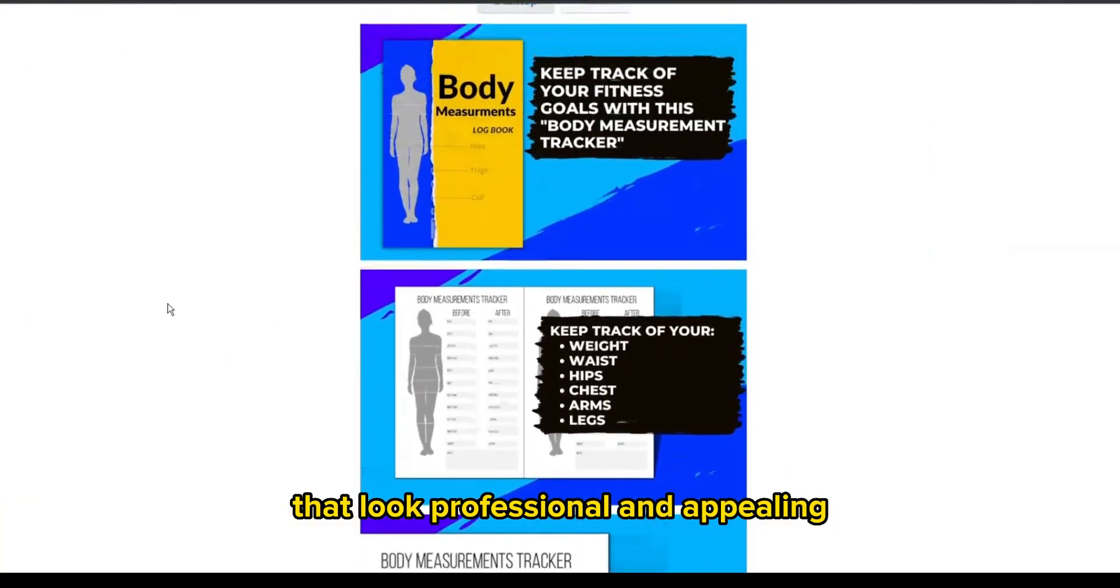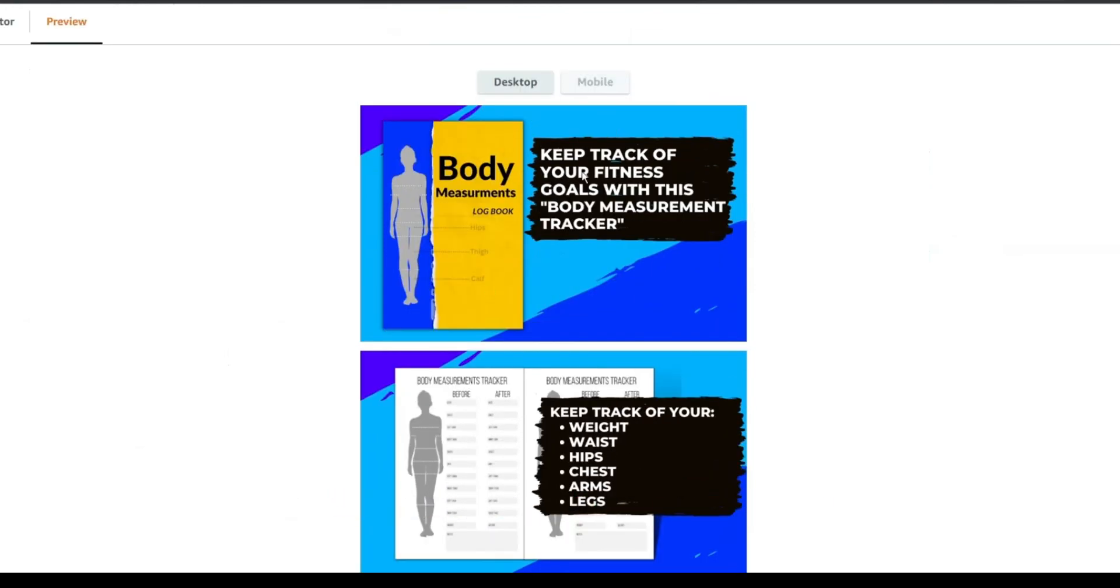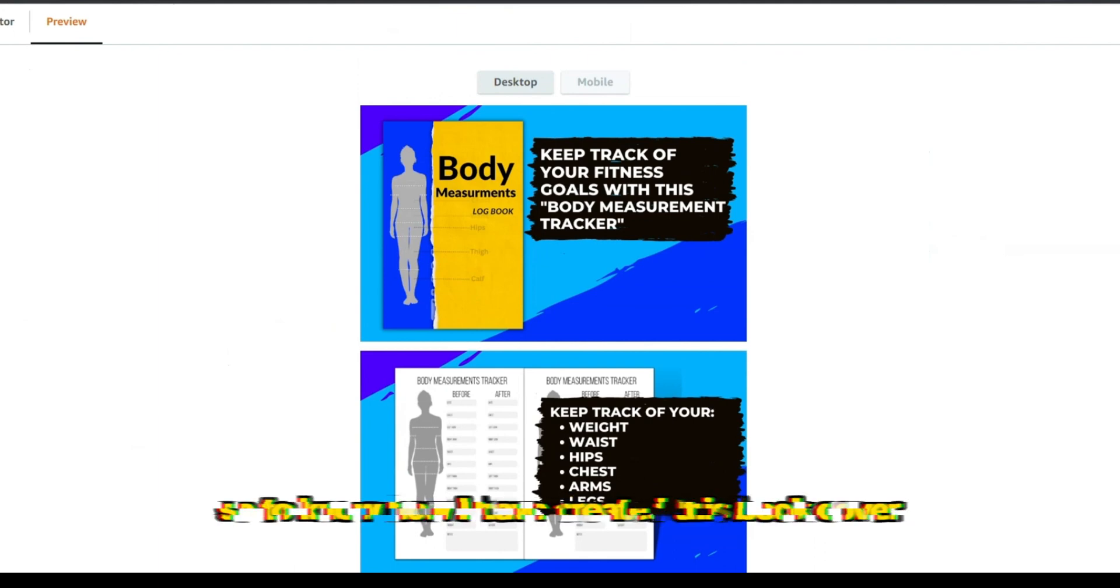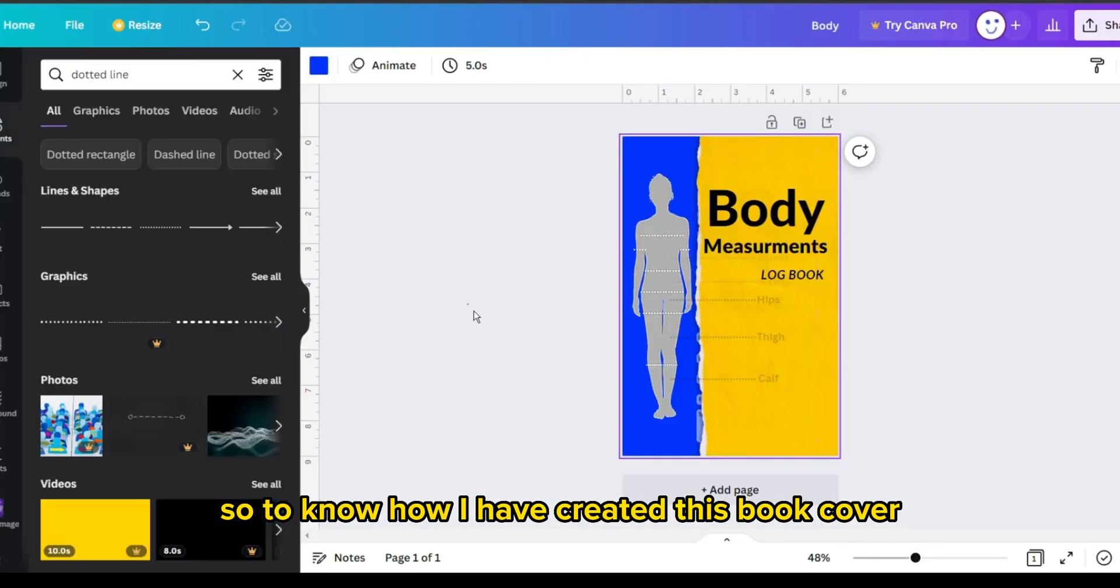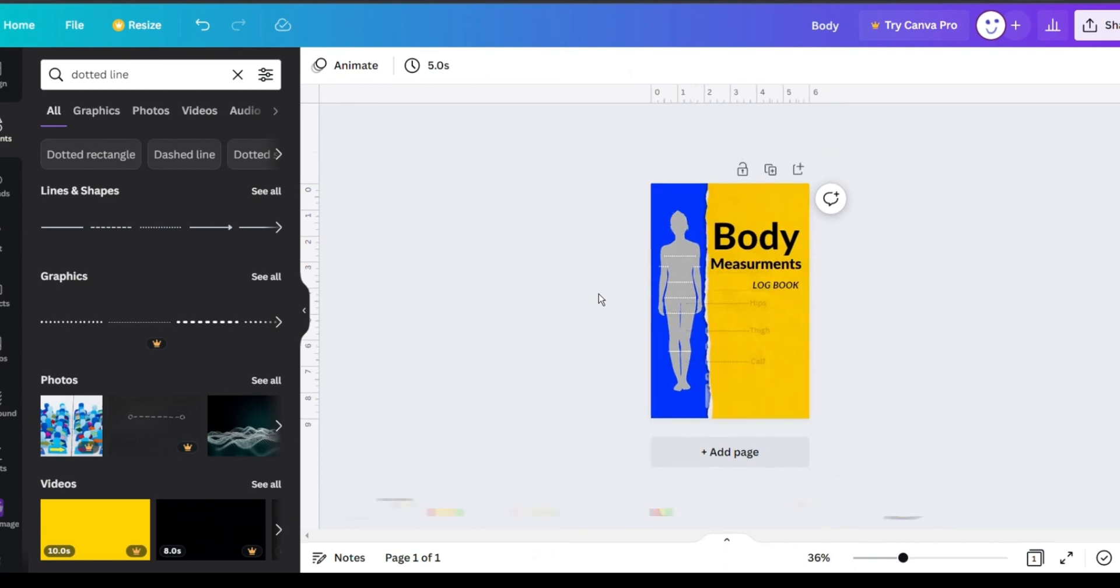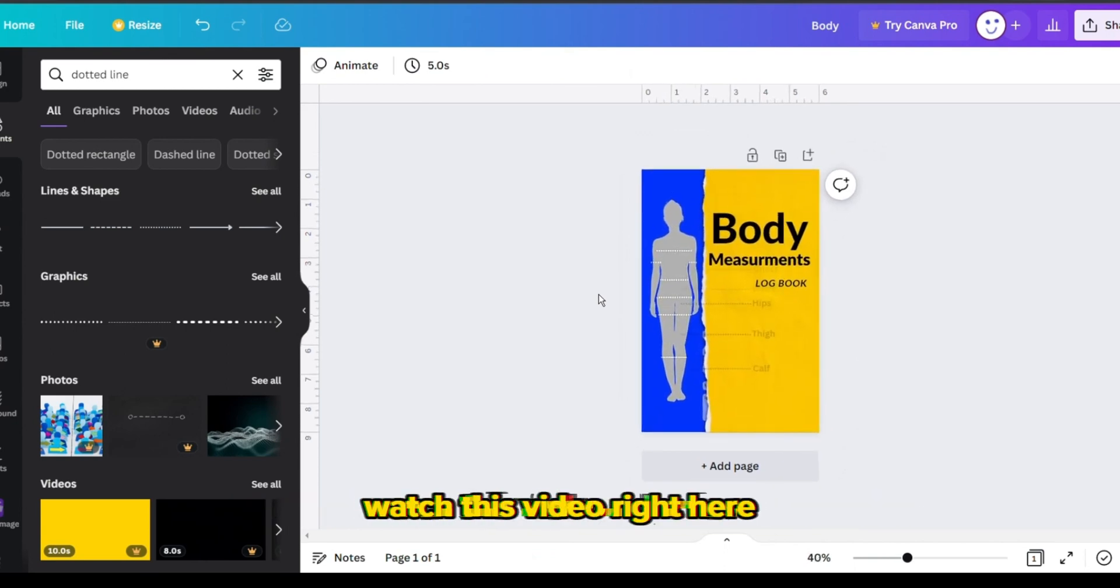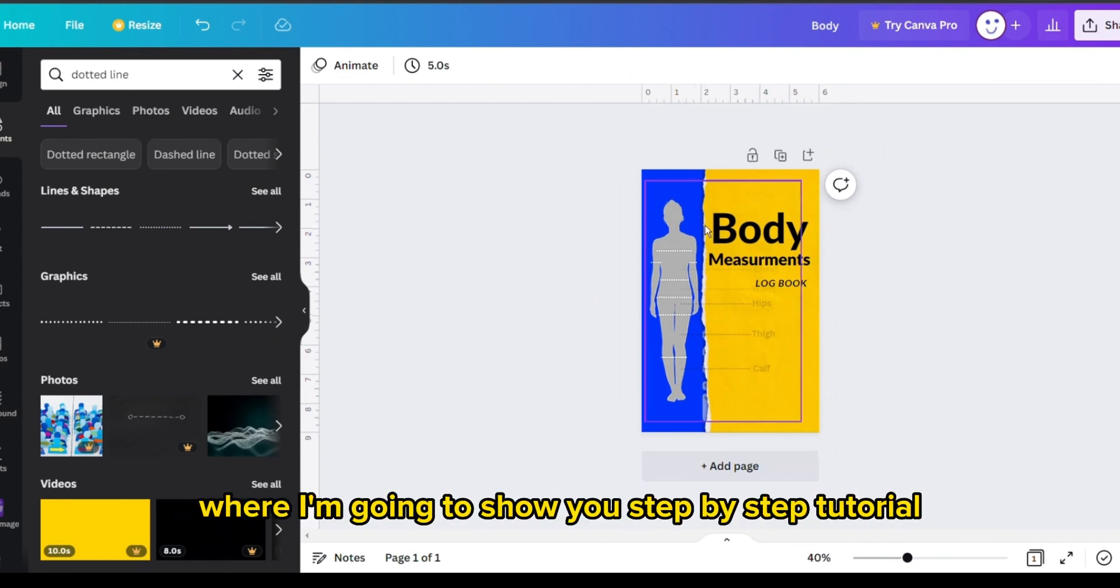However, this will worth nothing if your cover design is not good enough. So to know how I have created this book cover from scratch using Canva for free in a short time, watch this video right here where I'm going to show you a step-by-step tutorial.